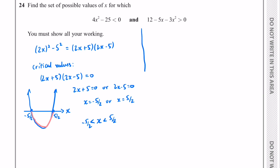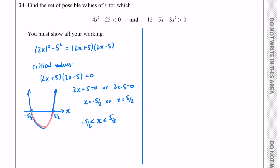Now we have another inequality to solve. Let's rearrange it — I'll write the x² term first. Then I'm going to divide by −1 to make it easier, though you don't have to do it this way. So dividing by −1 gives us 3x² + 5x − 12. And we need to flip the inequality sign, so it becomes less than 0.